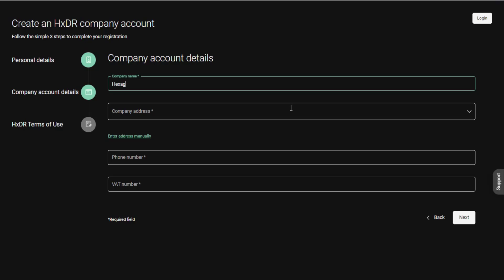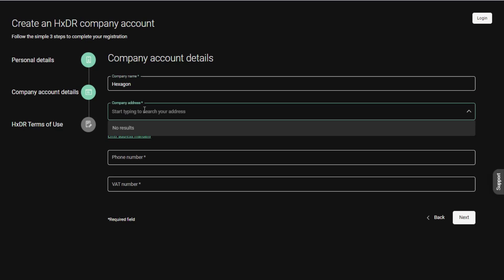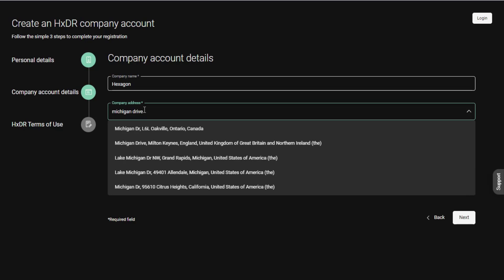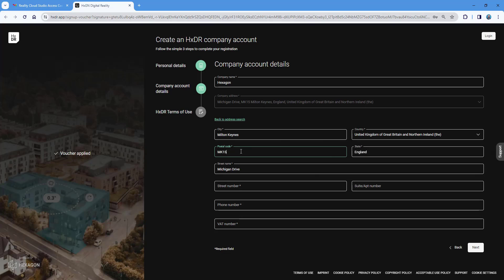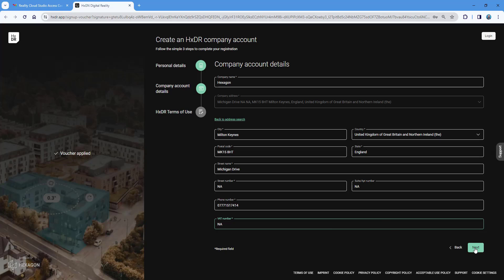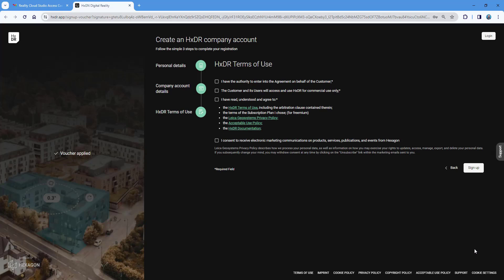I'm now putting in my company information — Hexagon. This is where you can start typing the address; I'm going to put Michigan Drive in Milton Keynes, which is where the UK headquarters is. You can fill in street number, phone number, and VAT number where applicable. If anything is wrong, clicking next will flag it. Let's press next — all good.